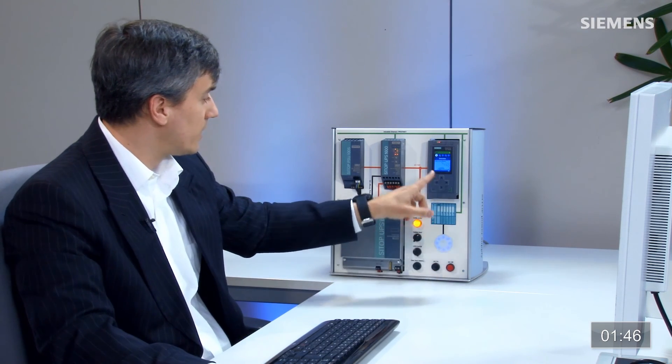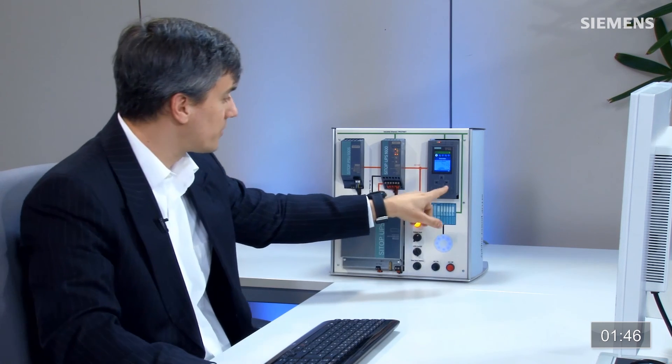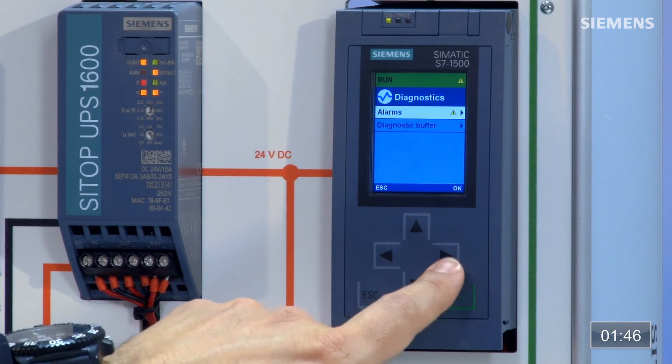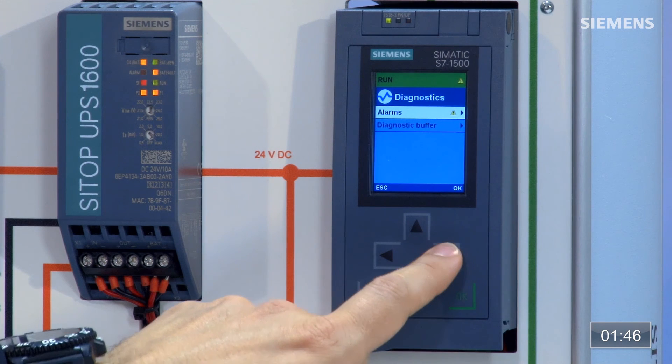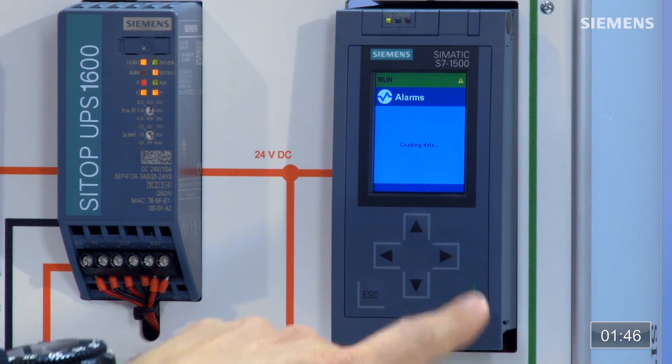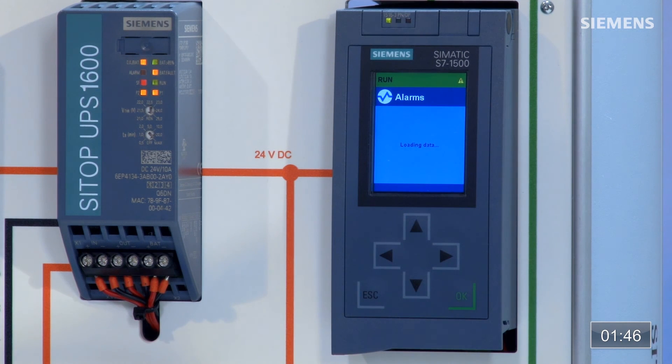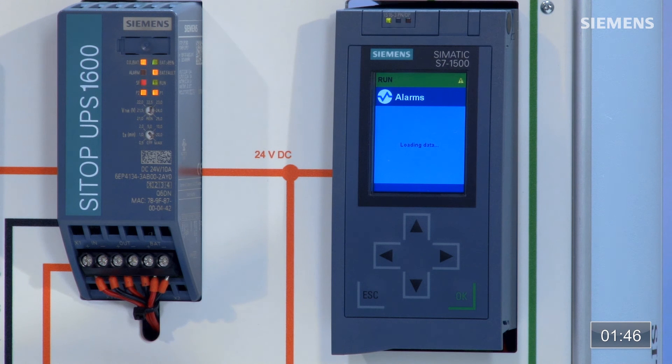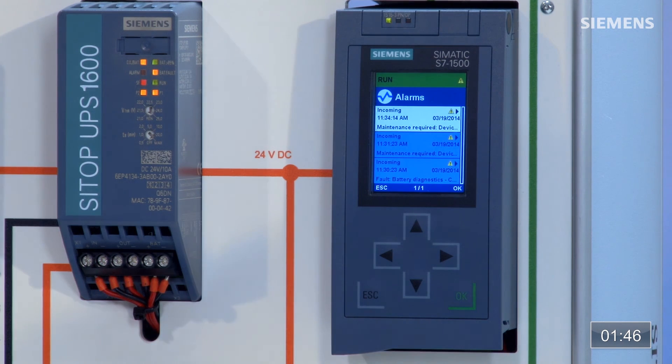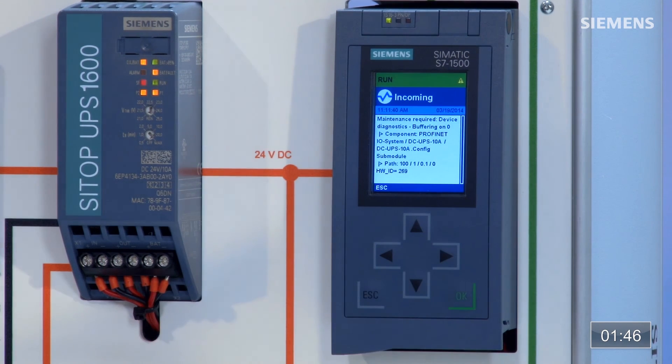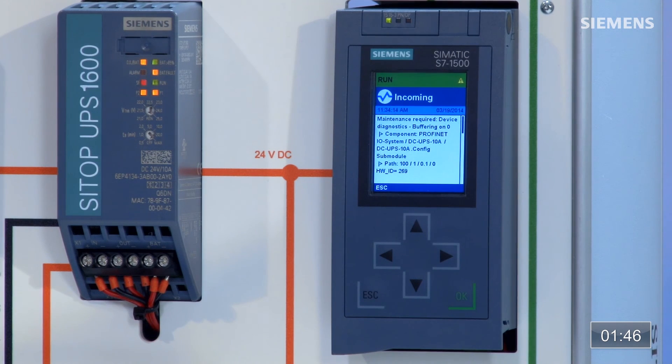So the next thing I'd like to do is actually turn the AC off and let's use the actual 1500 to diagnose this. Let's go over to our alarms, click OK. It's going to update and look for everything in the system buffer. You can see we have a maintenance here and even the 1500 controller knows that we've gone into buffering mode.